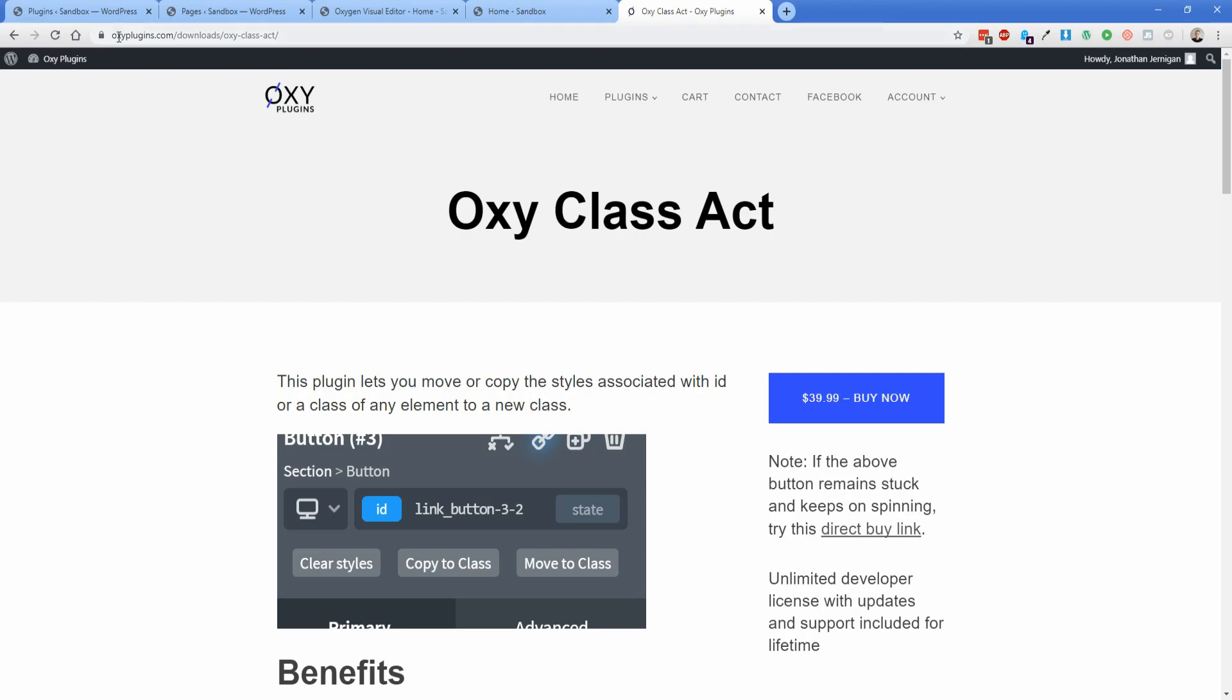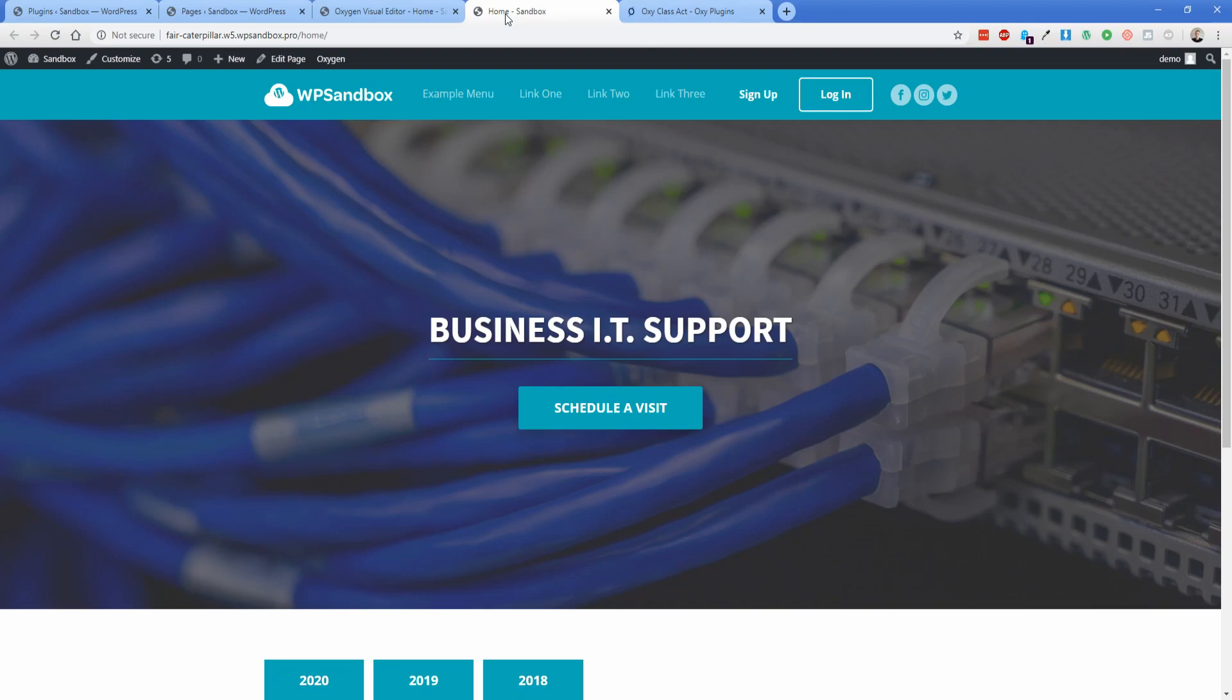So the website here is oxyplugins.com. This is by Sridhar and Gagan, who you probably know from the Facebook group. They're a part of all of them, and basically what this plugin does is move styling from an element's ID or a class, and it can go either way. So you can move styling from a class to an ID or from an ID to a class.